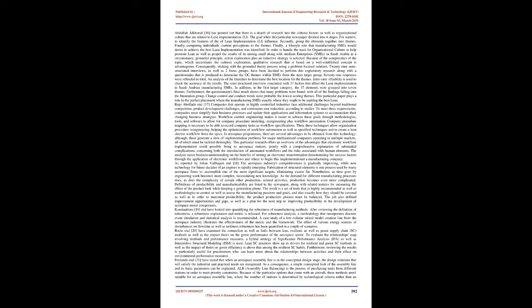The semi-structured interview concluded with 37 factors that affect the lean implementation in Saudi Arabian manufacturing SMEs. In addition, in the first target category, the 37 elements were grouped into seven themes. Furthermore, the questionnaire's final result shows that many problems were found, with all of the findings falling into the frustration group. Change control and conduct trends were probably the lowest-scoring themes. This particular paper plays a role in the perfect placement where the manufacturing SMEs exactly where they ought to be aspiring the best lean.